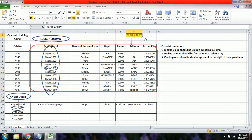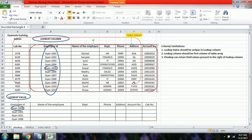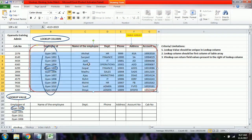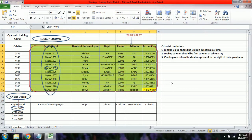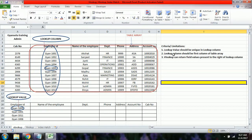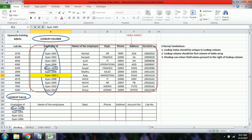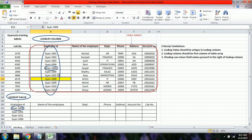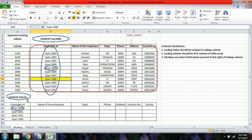The table array is the complete data range. The first limitation of VLOOKUP is that the lookup value must be unique in the lookup column. If two employees share the same employee ID, the result will not be correct, so we must ensure the lookup value is always unique.